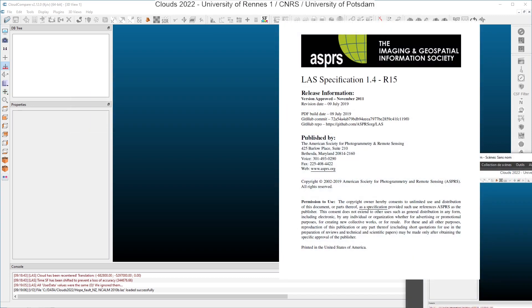The LAS format is described in the LAS specification. The last revision of this specification is 1.4 release 15, and it is published by the ASPRS. It is available freely on the web.